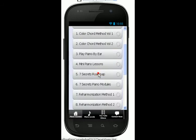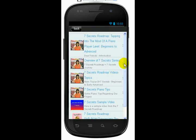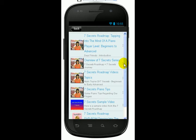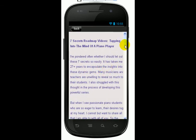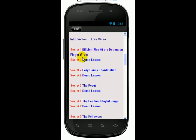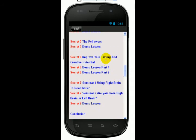You go down to Seven Secrets Roadmap. This is a great course — my students love this. I talk about Seven Secret Tips: how to play the piano well in a flowing way. You can read about these tips and look at some of the topics that I cover. I talk about efficient use of the dependent finger, and then I give a demo lesson. Easy hands coordination — a lot of students have problems with this, and I also have a demo lesson. The focus, the leading playing finger, and the followers, and how to improve your timing, creative potential, and how to use your right brain for creativity.